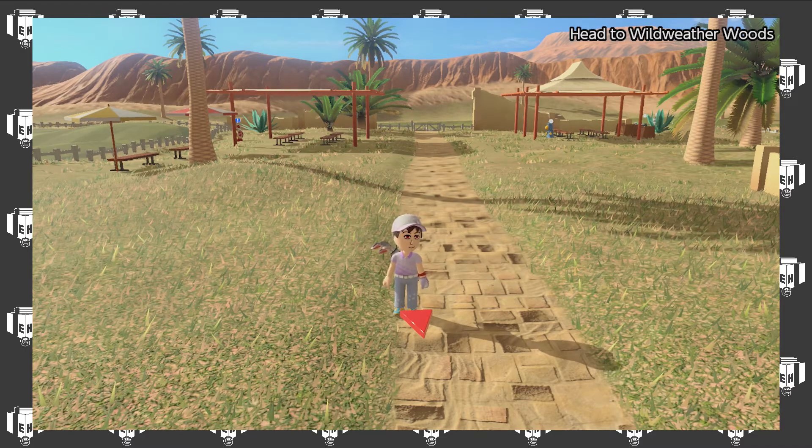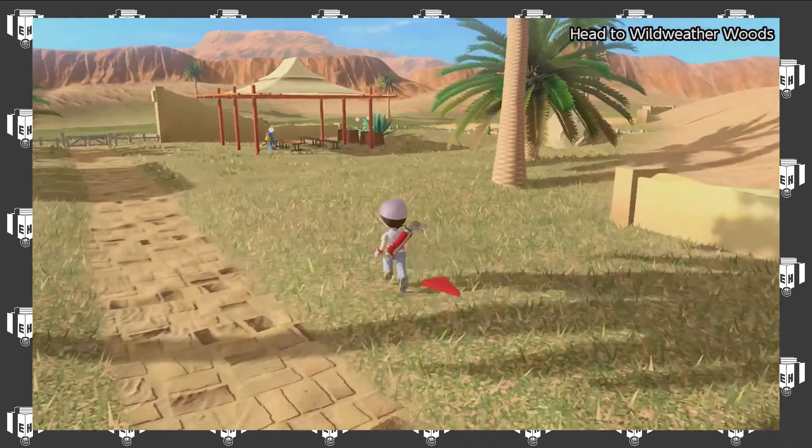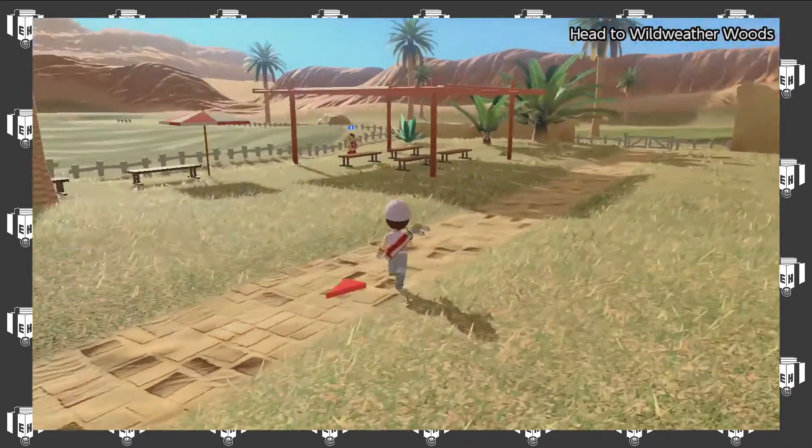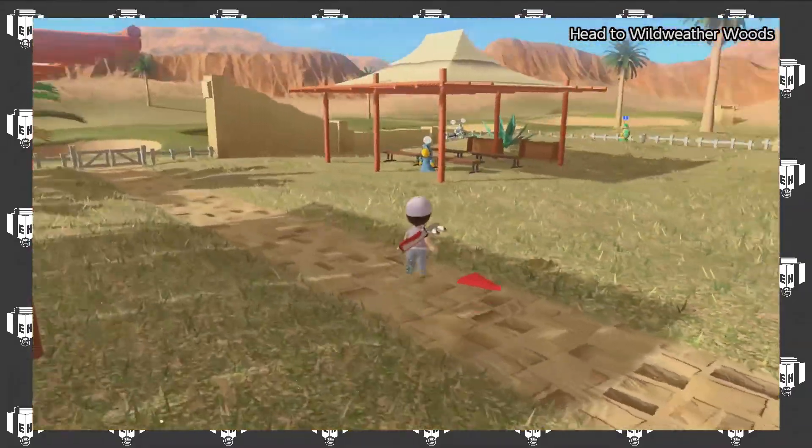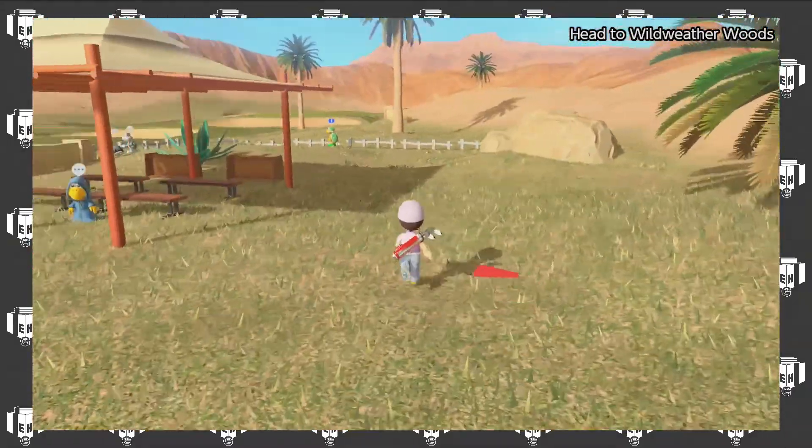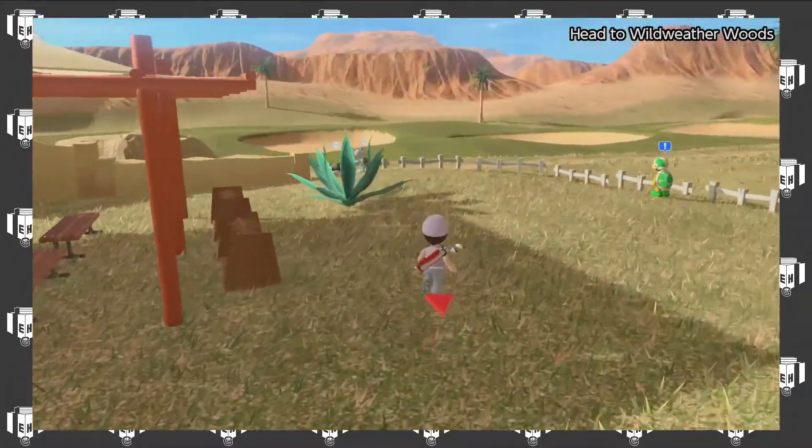Welcome back to Extra Holiday Games! I'm Extra Holiday and we are in the practice area for the Balmy Dunes because I kind of skipped some stuff here.